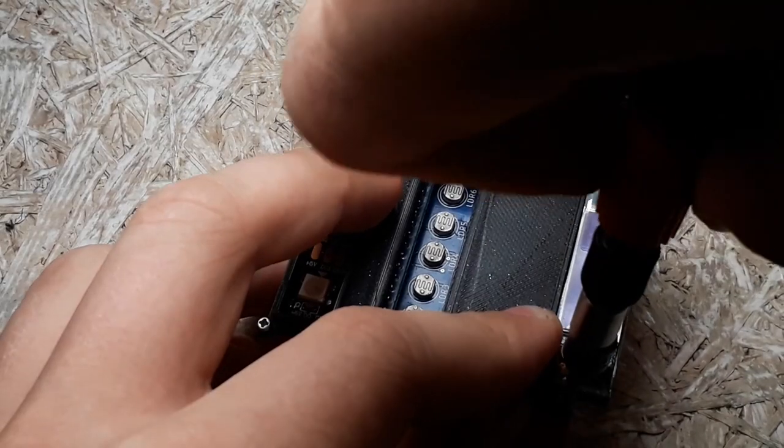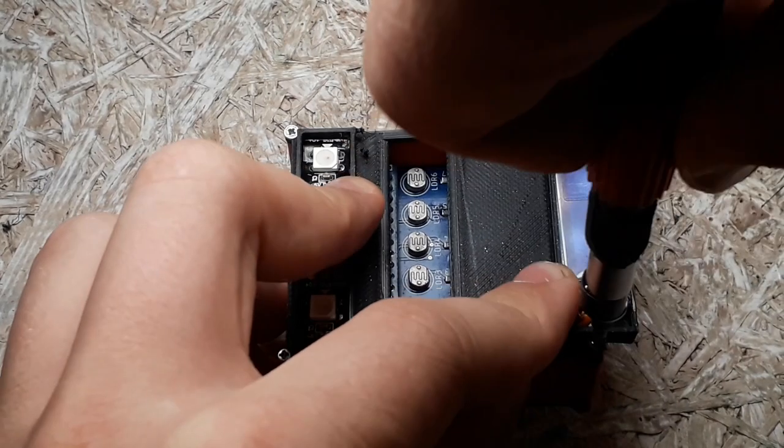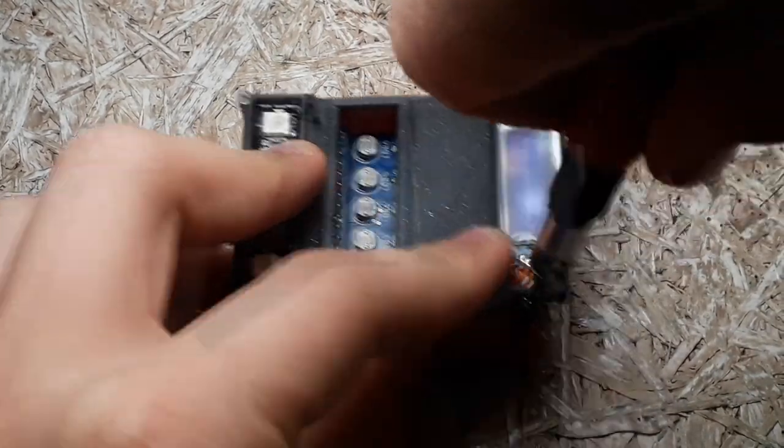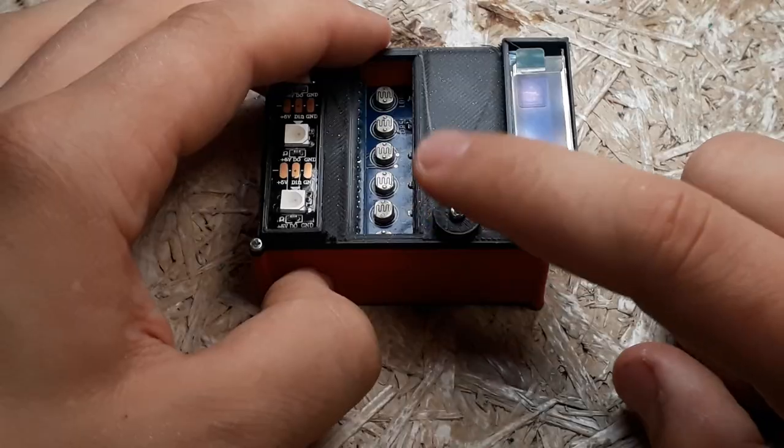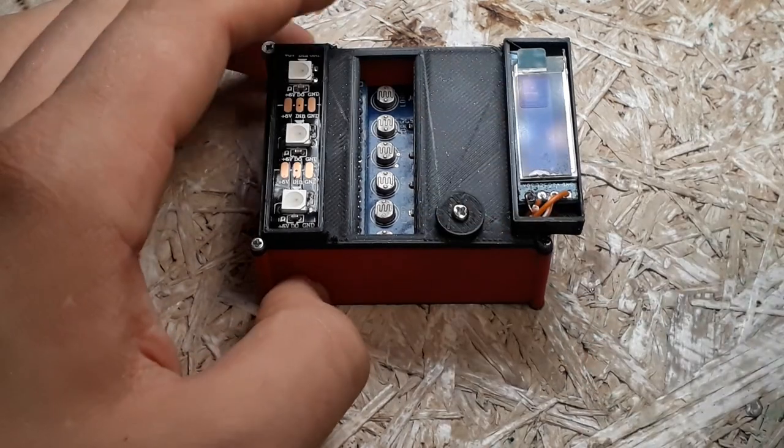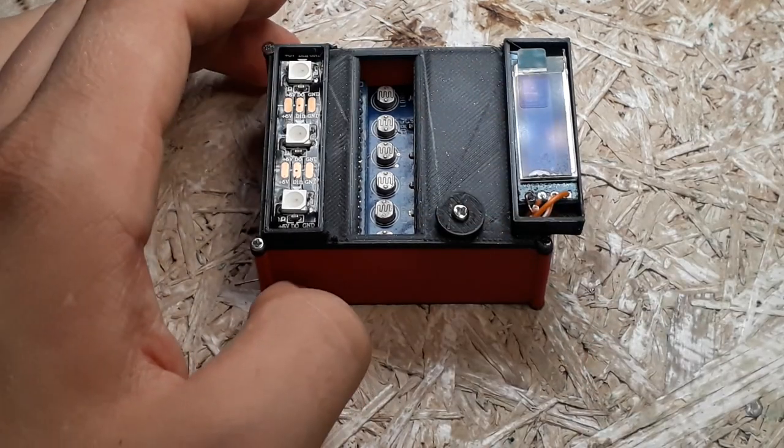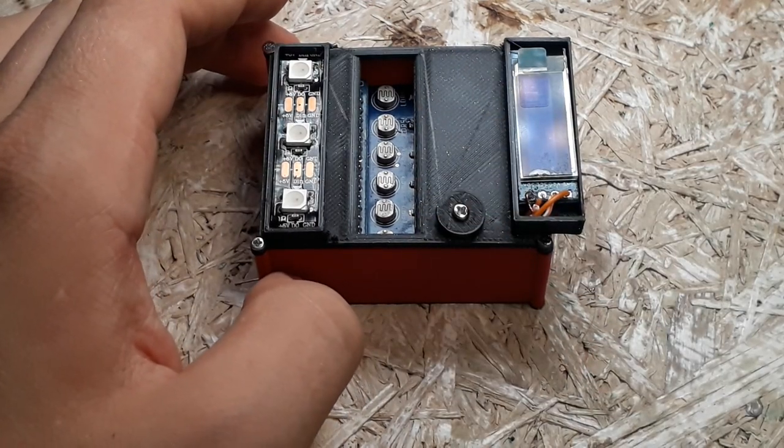Now I could screw together the two parts of the housing for the shield and the gun and solder the display and LED strip to the shield board.